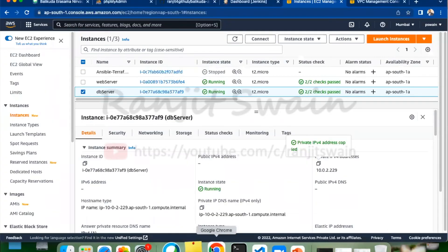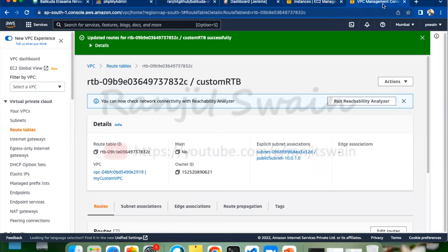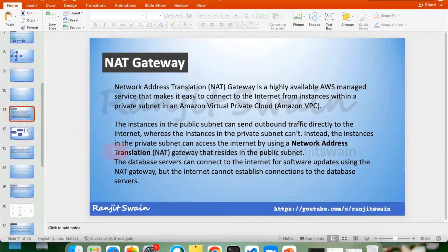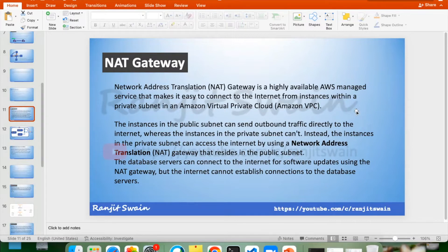So how do we get internet access to the private subnet? Let's go ahead and create a NAT Gateway — Network Address Translation Gateway. It is a highly available AWS managed service that makes it easy to connect to the internet from instances within a private subnet in a VPC. By using the NAT Gateway, we can connect to the internet from the private subnet.